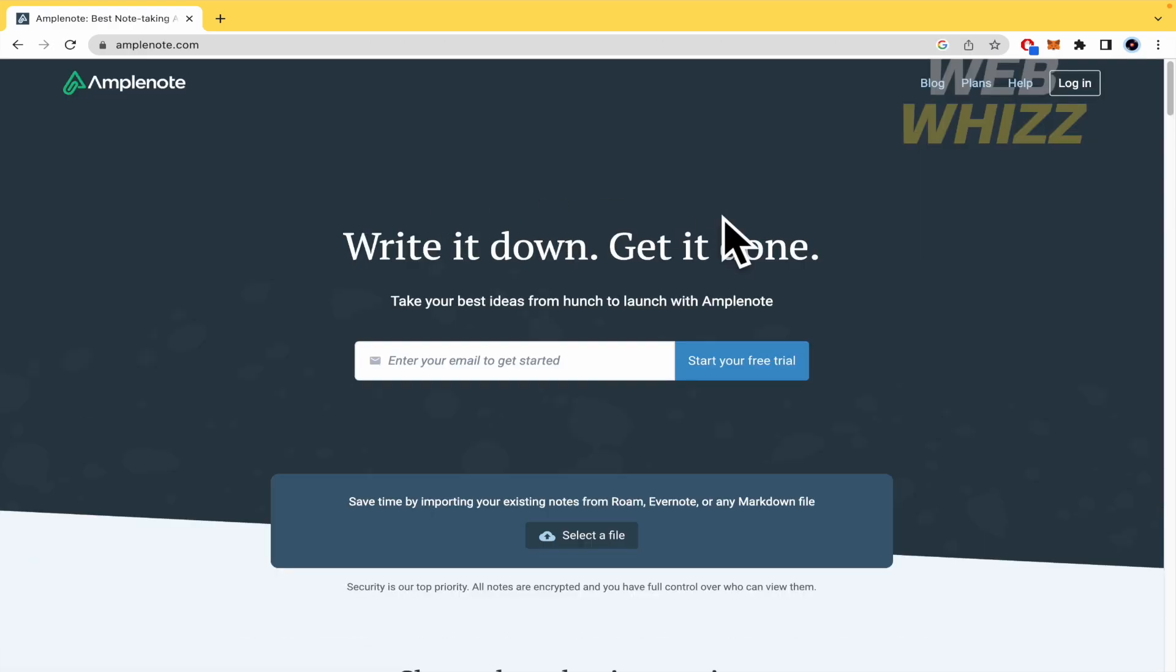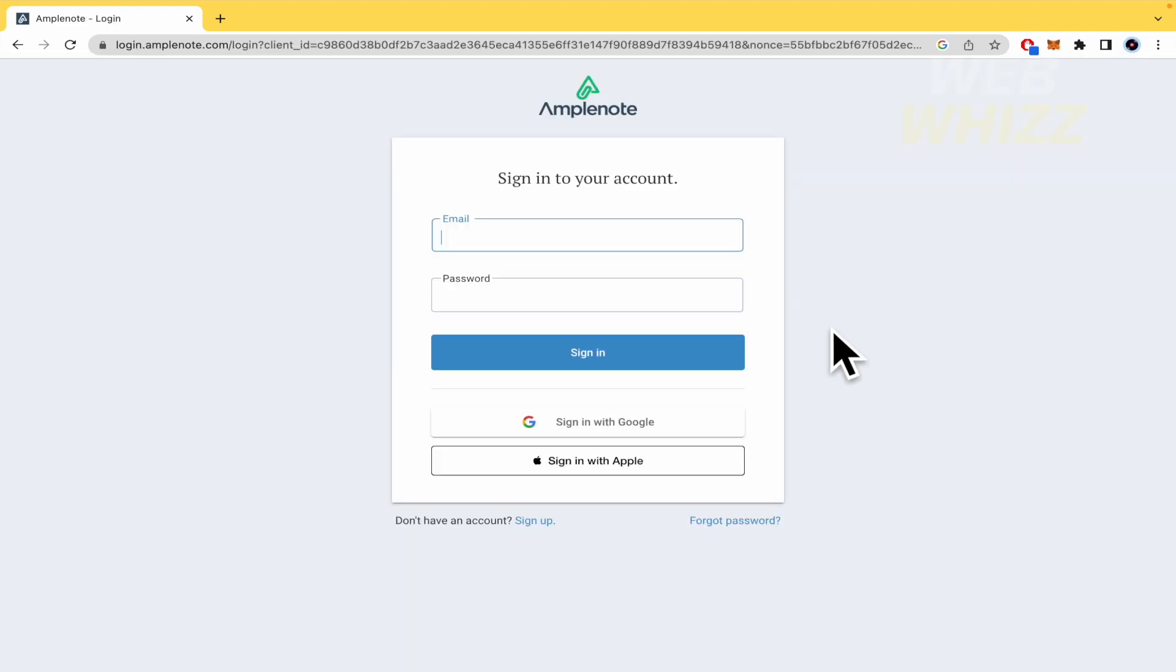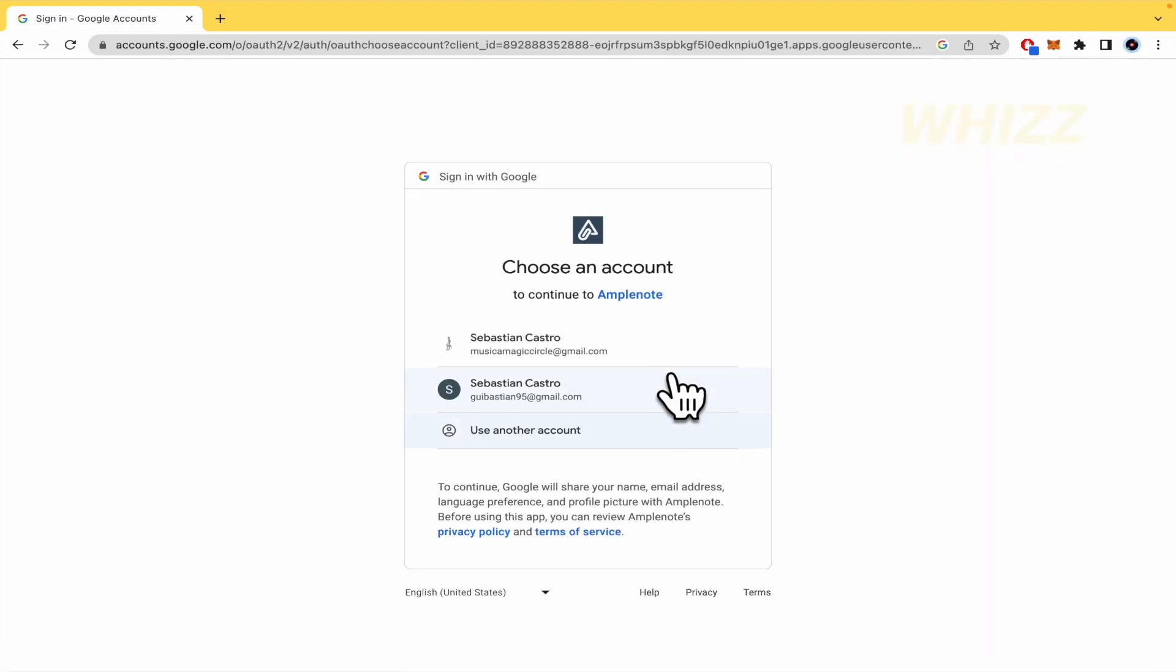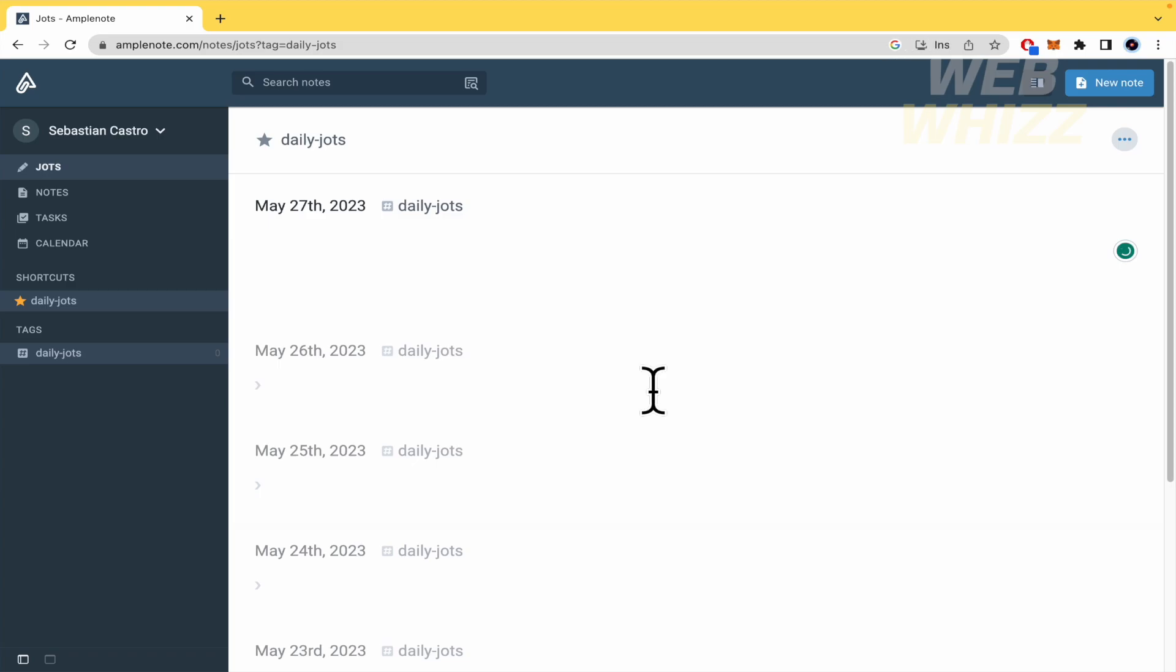So I'm going to show you from zero. I'm going here into the homepage of Amplenote and I'm going to log in. Here I'm going to sign in with Google. I'm going to use this account and that's it. This is the homepage of Amplenote.